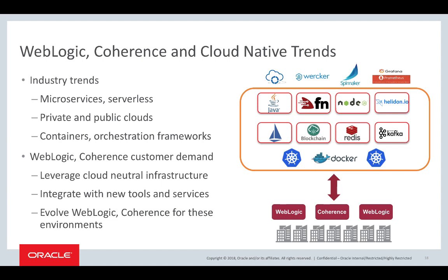And using the same kind of tools to monitor, gather logs, and analyze their deployments. So we have leveraged this cloud-neutral infrastructure by providing tooling to help our customers do that migration.